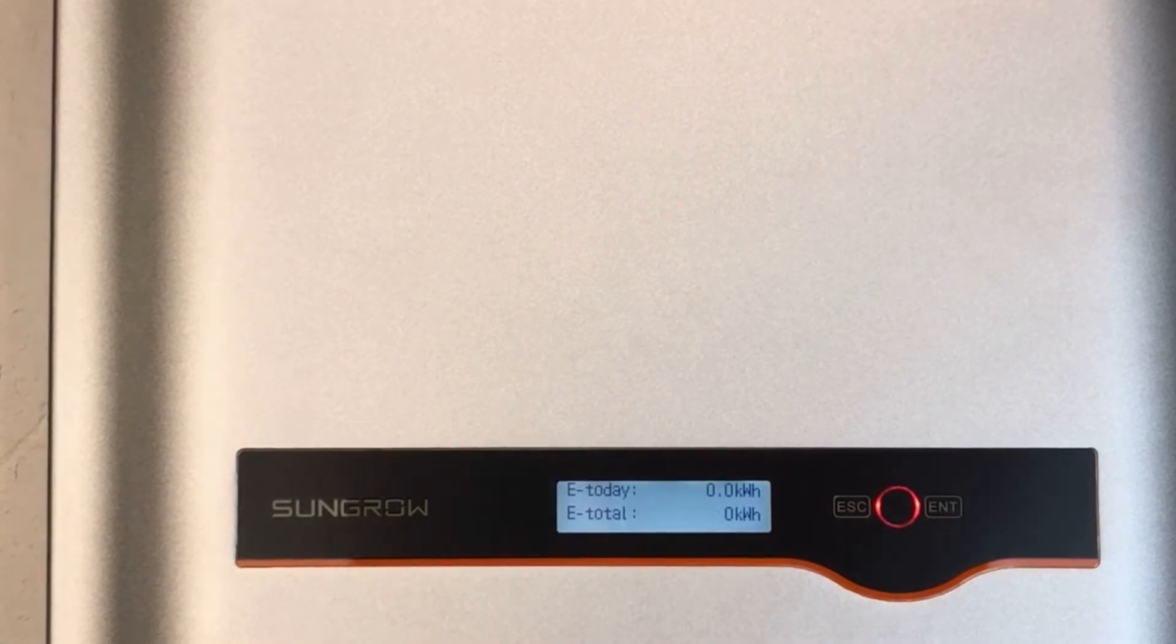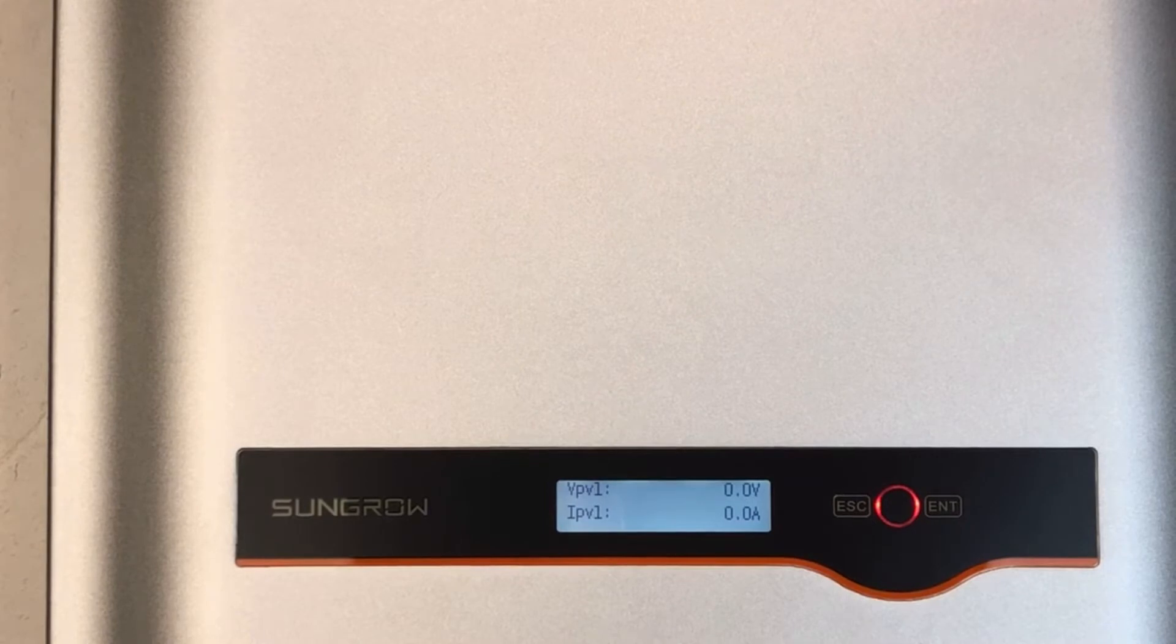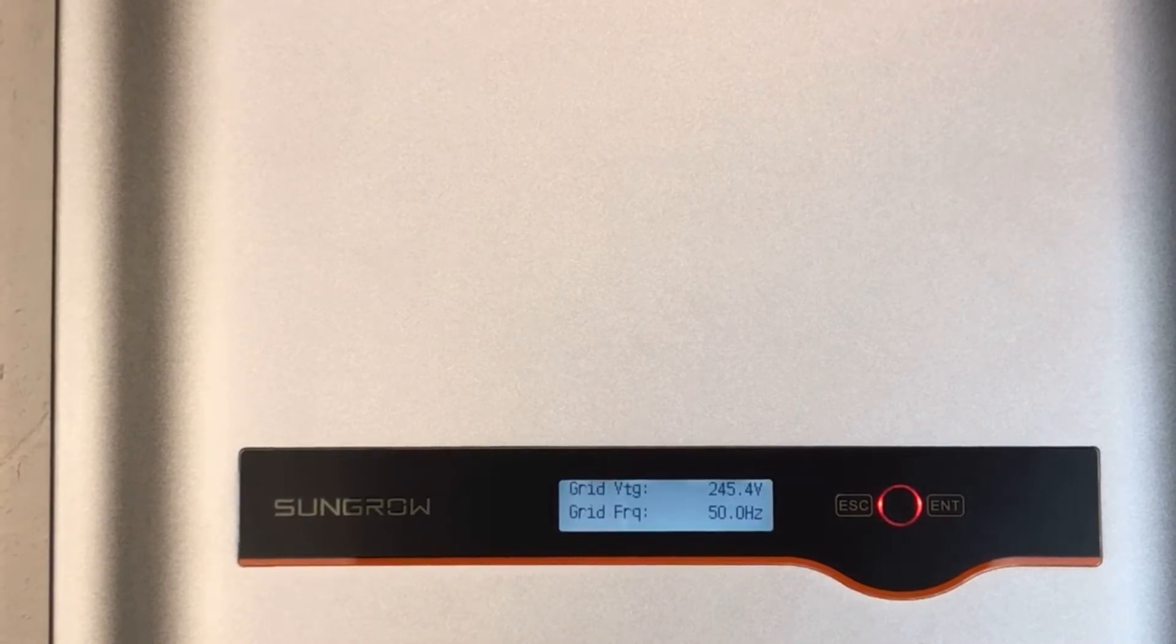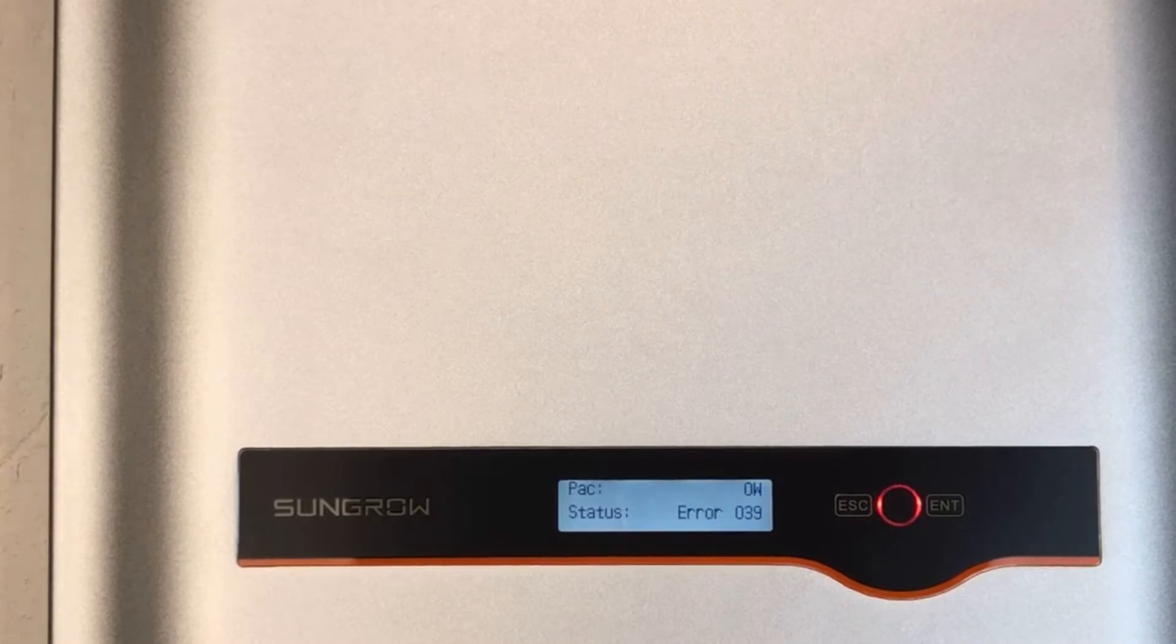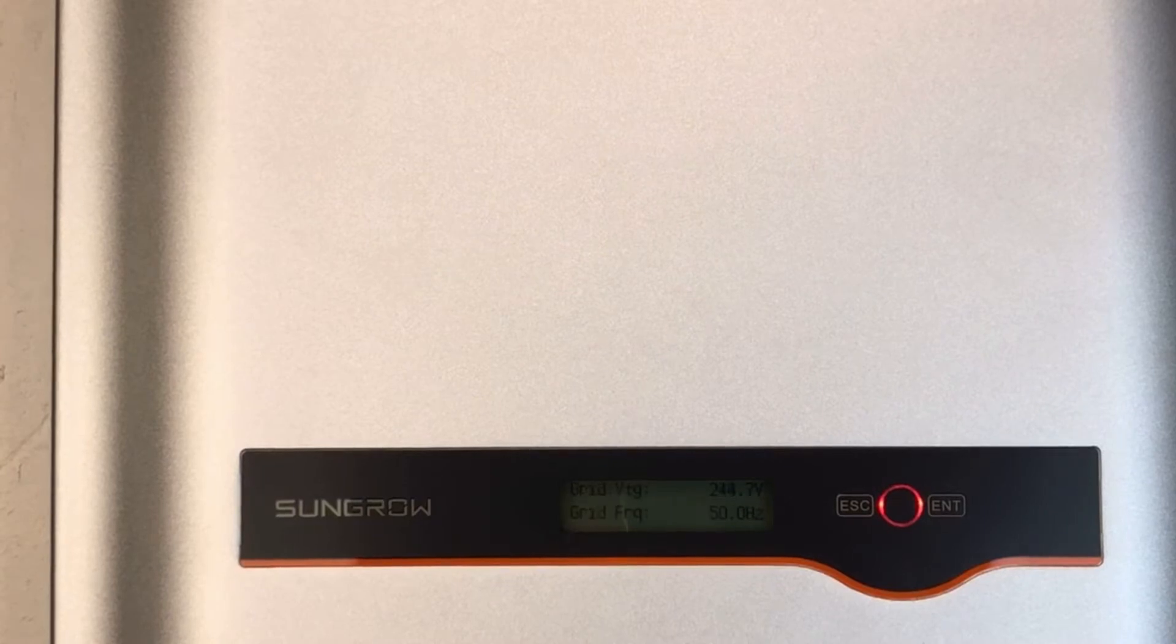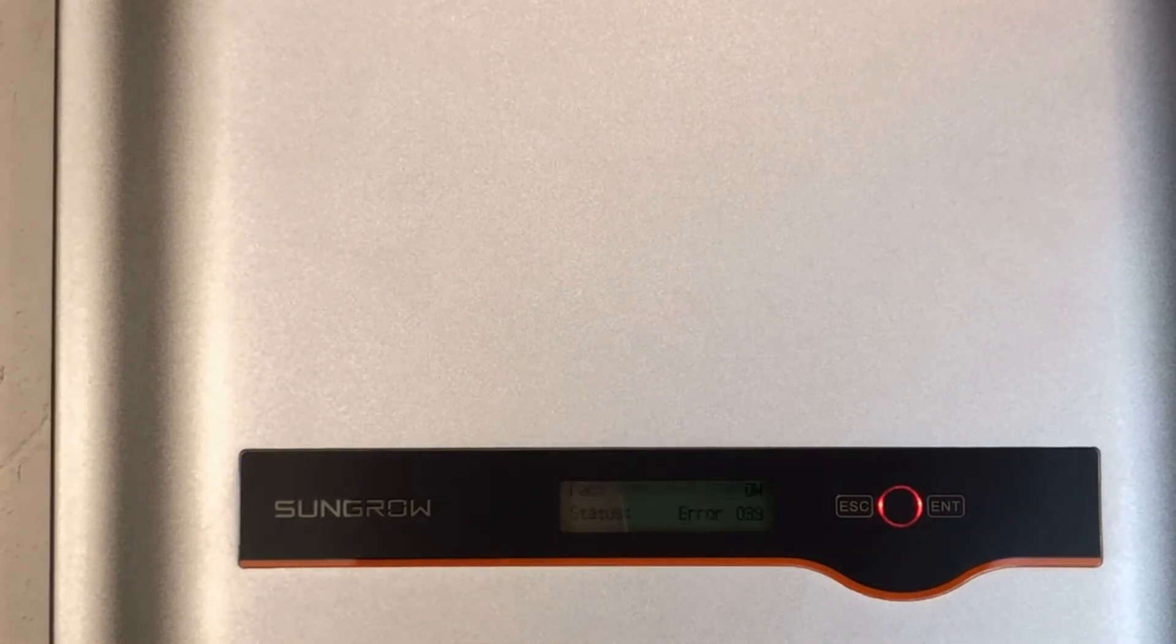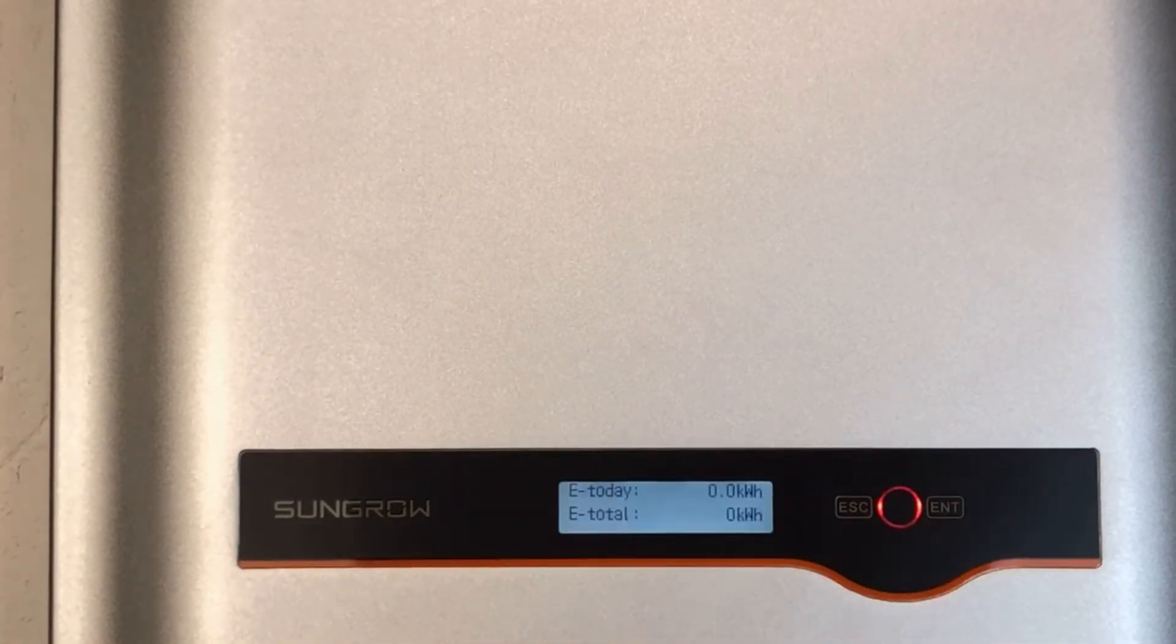Now, an error 039 message on a SunGrow inverter like this means the inverter has detected an earth fault with the system. This is an issue where DC power is being leaked to earth, and this is usually on the solar panel side of the system.